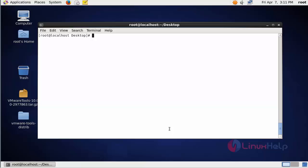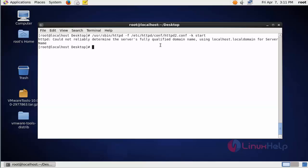Now next I am going to start the second instance Apache. This is the command to start the second instance Apache. Press enter. Now the second instance Apache is started. Now next I am going to start the first instance Apache by typing service httpd start.